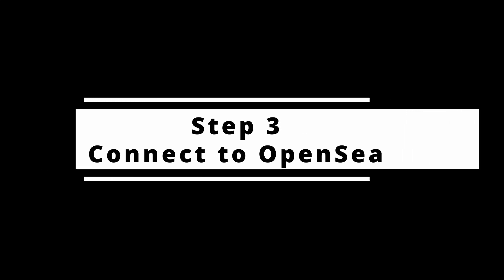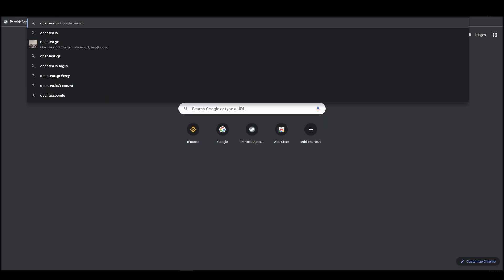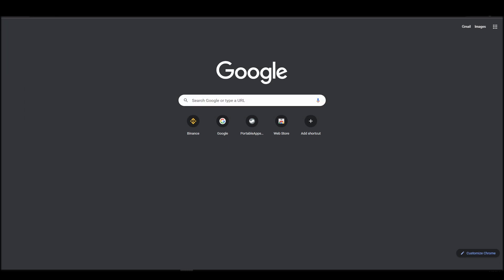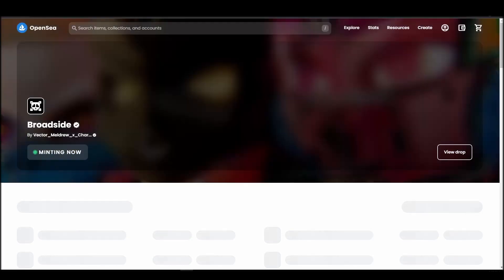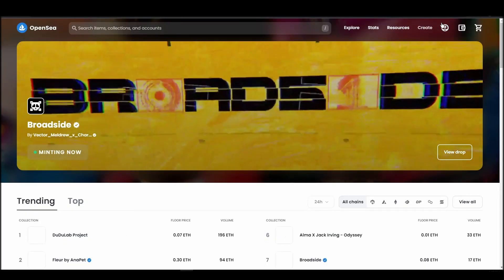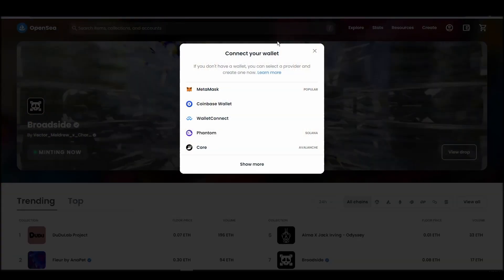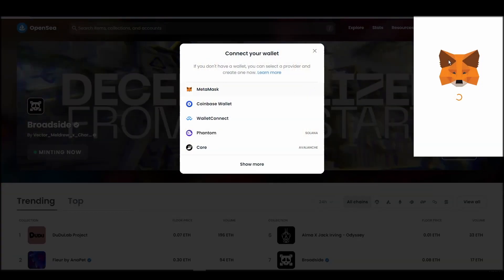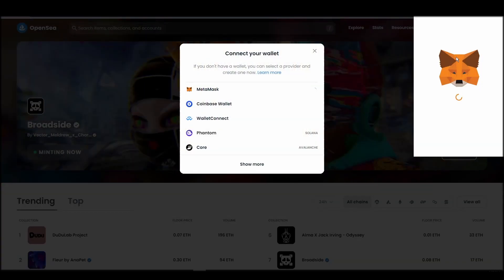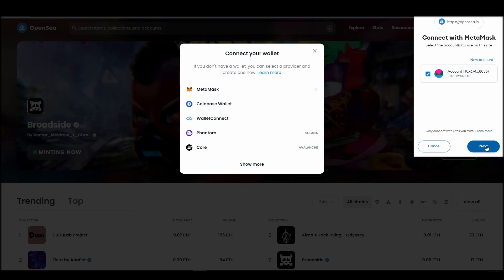Connecting your wallet to an NFT marketplace is the next step if you wish to buy a super normal NFT. Navigate to OpenSea, and on the top right corner, click on the account icon and select profile from the dropdown list. Choose Metamask, click next, and then connect.